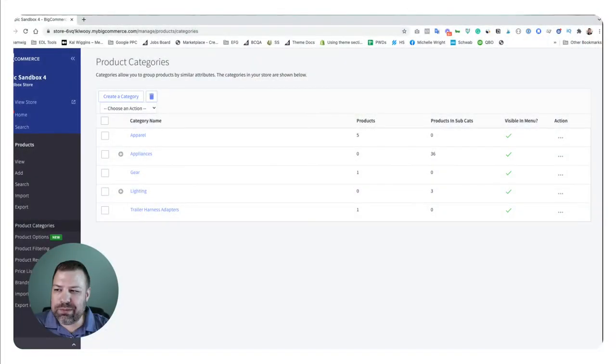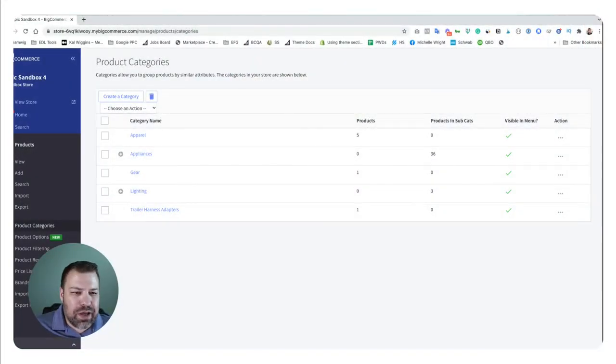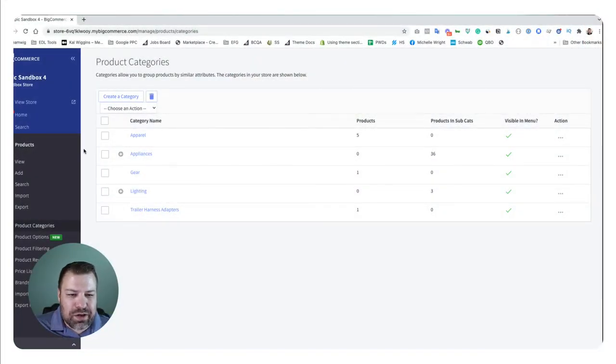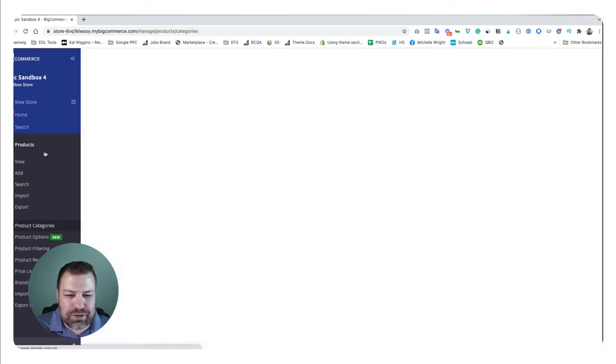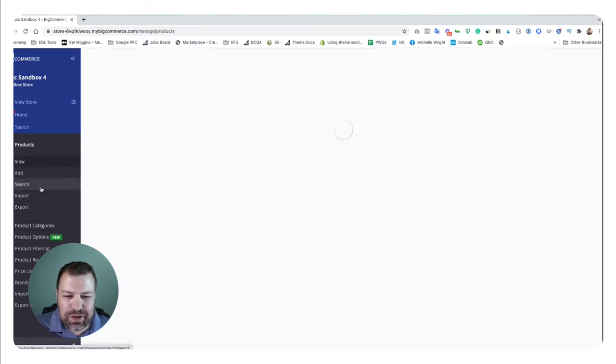Again, in this video I'm going to show you three different ways to delete products in your BigCommerce store. Let's go to the screen share.